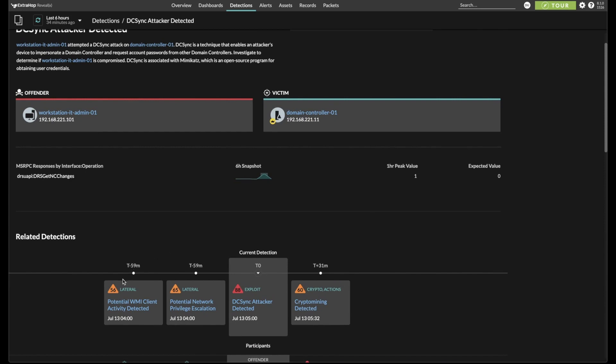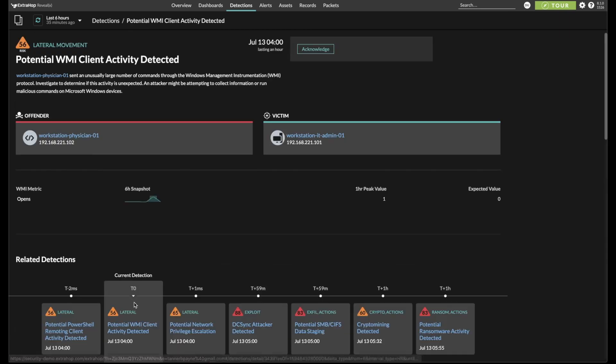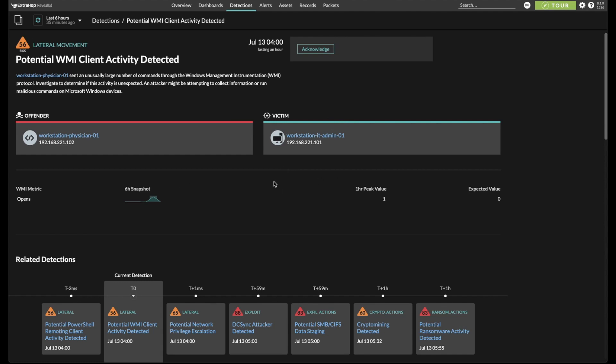If we look to the left of the timeline, before the current detection happened, we see some evidence of lateral movement using WMI. If we shift the focus to that detection, we see that a physician workstation has used WMI to open a connection to the IT admin workstation, something that our anomaly detection tells us has never happened before between these two hosts.